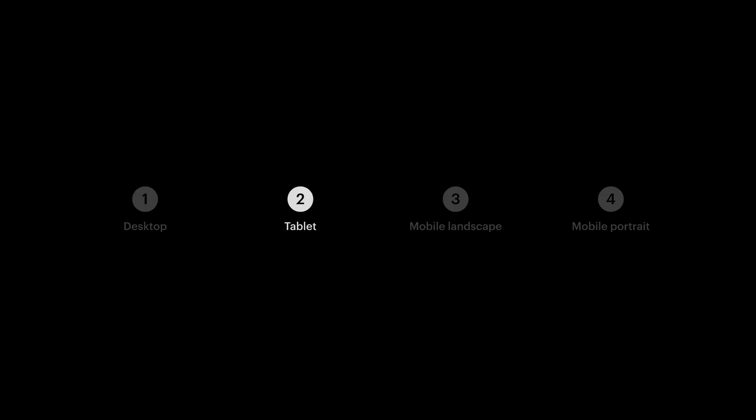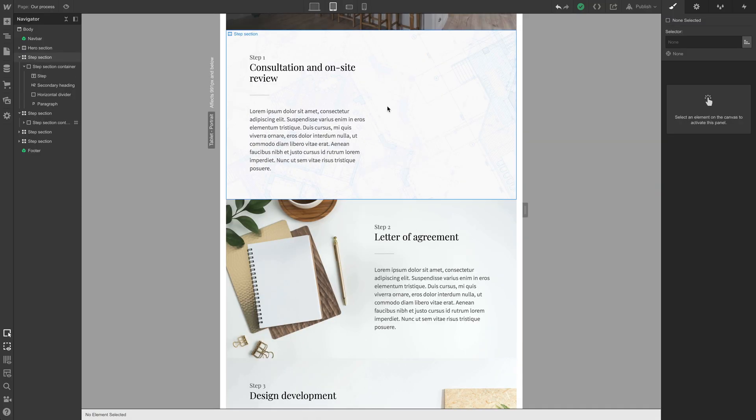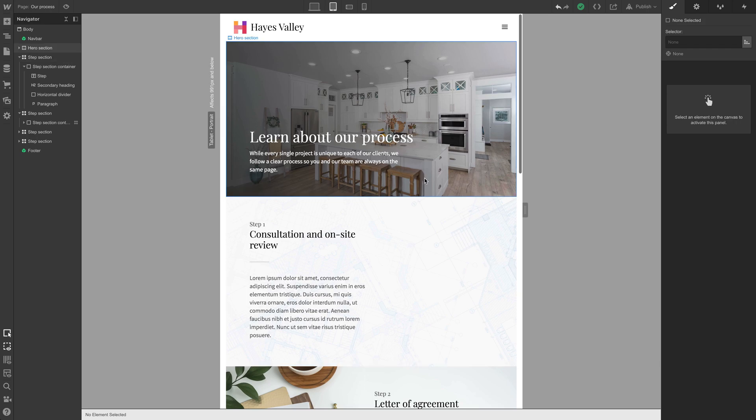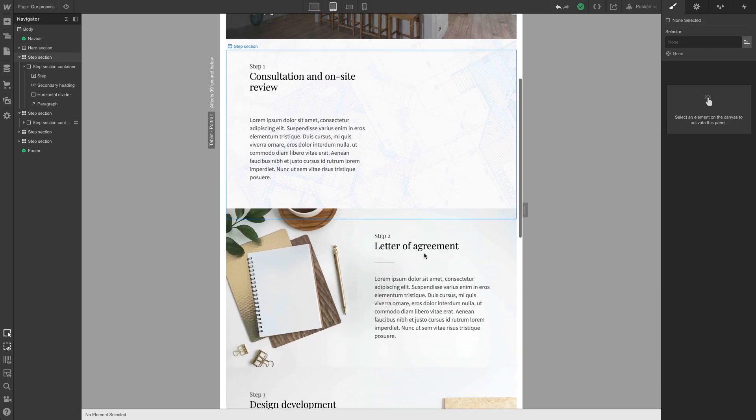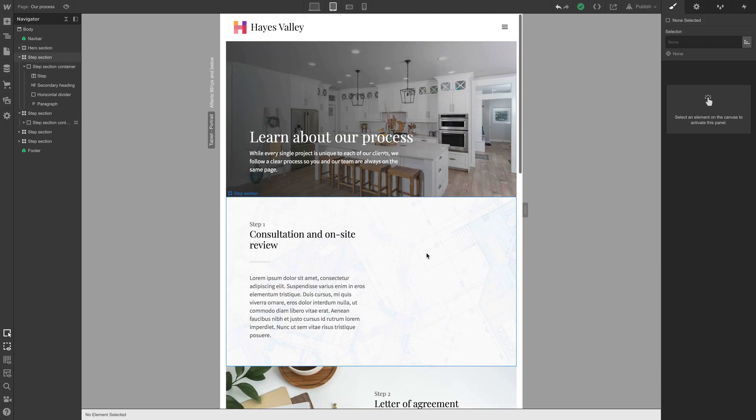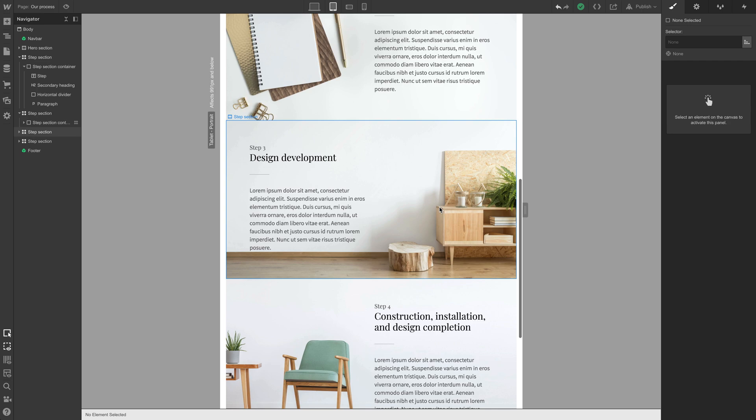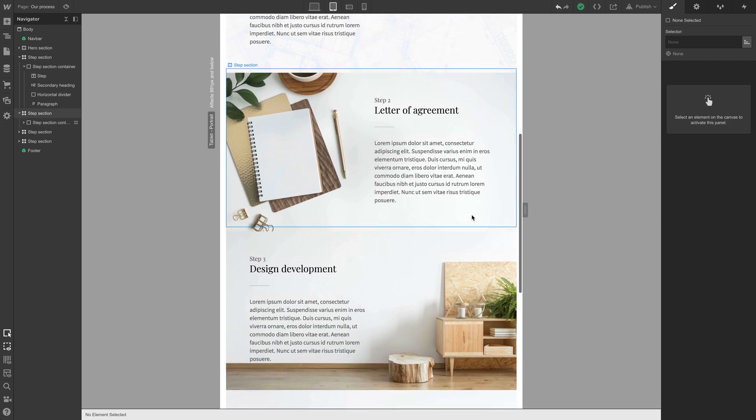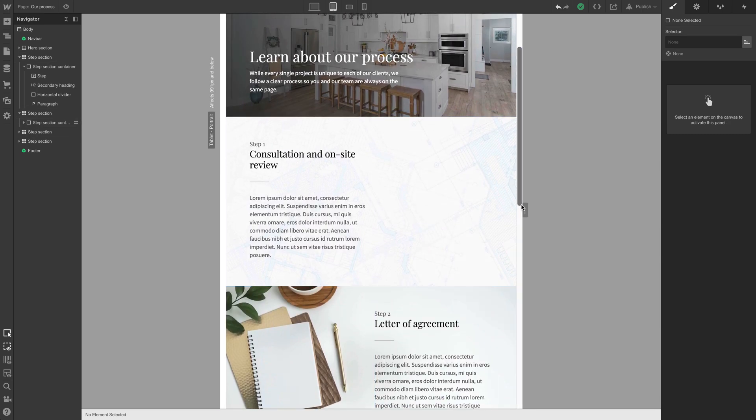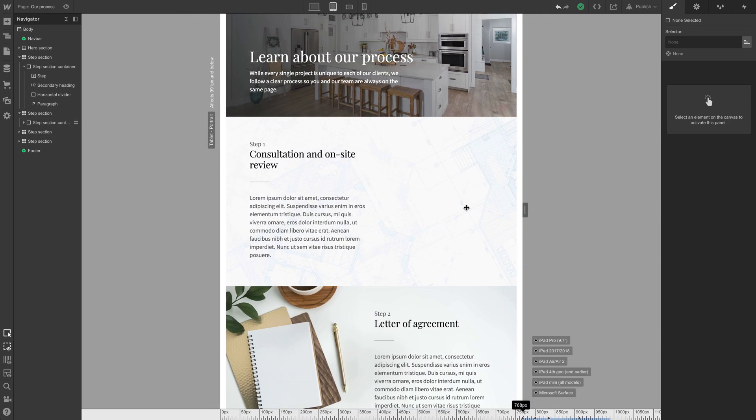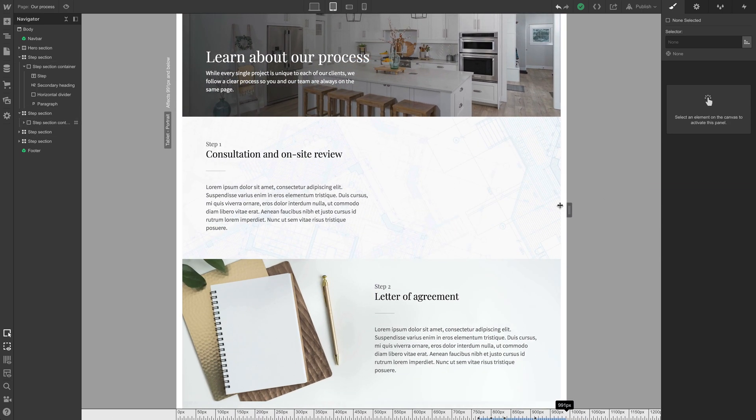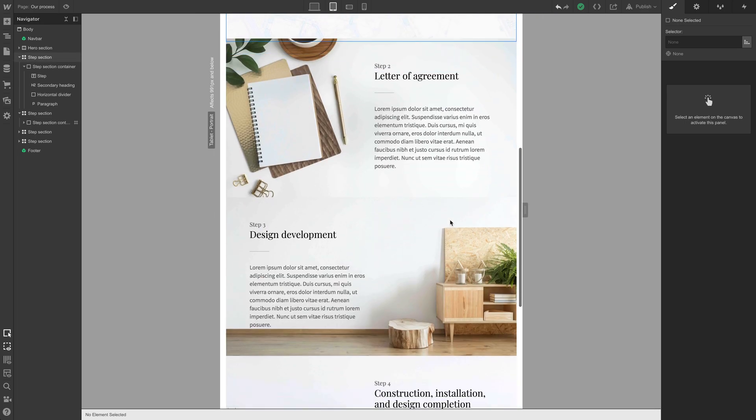What about tablet? Let's go over to tablet. And here we can see it's getting a little more narrow. Our hero section looks okay. These sections, they might work in tablet. We might want to leave this as is. Actually looks okay in tablet. Something to note.